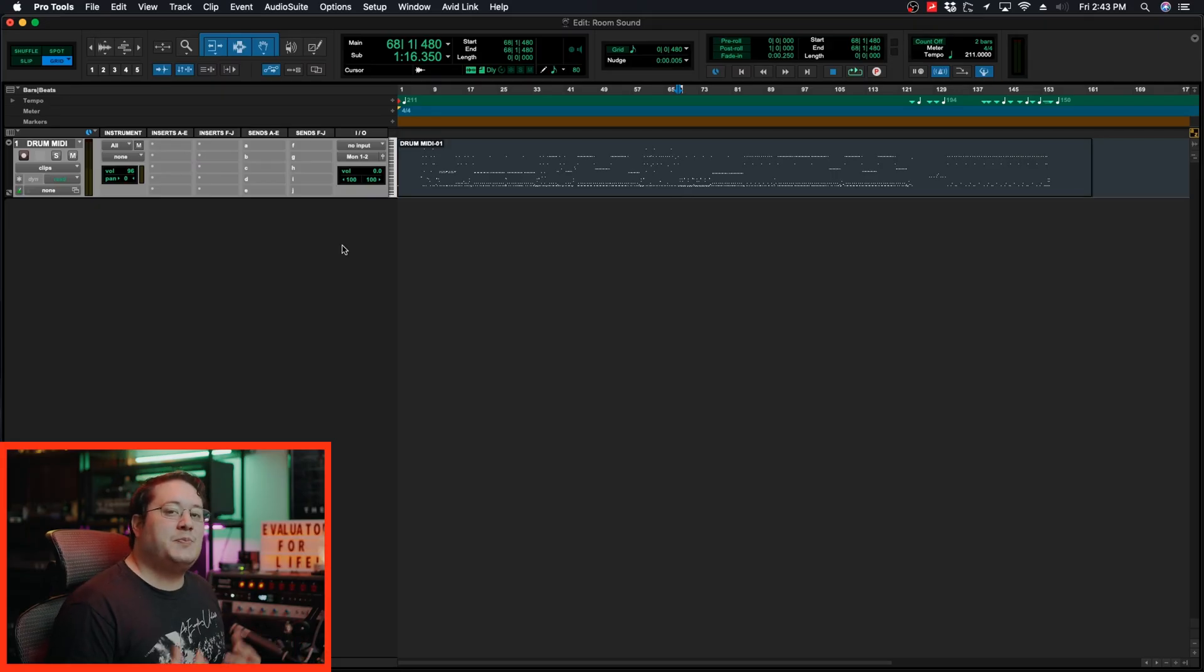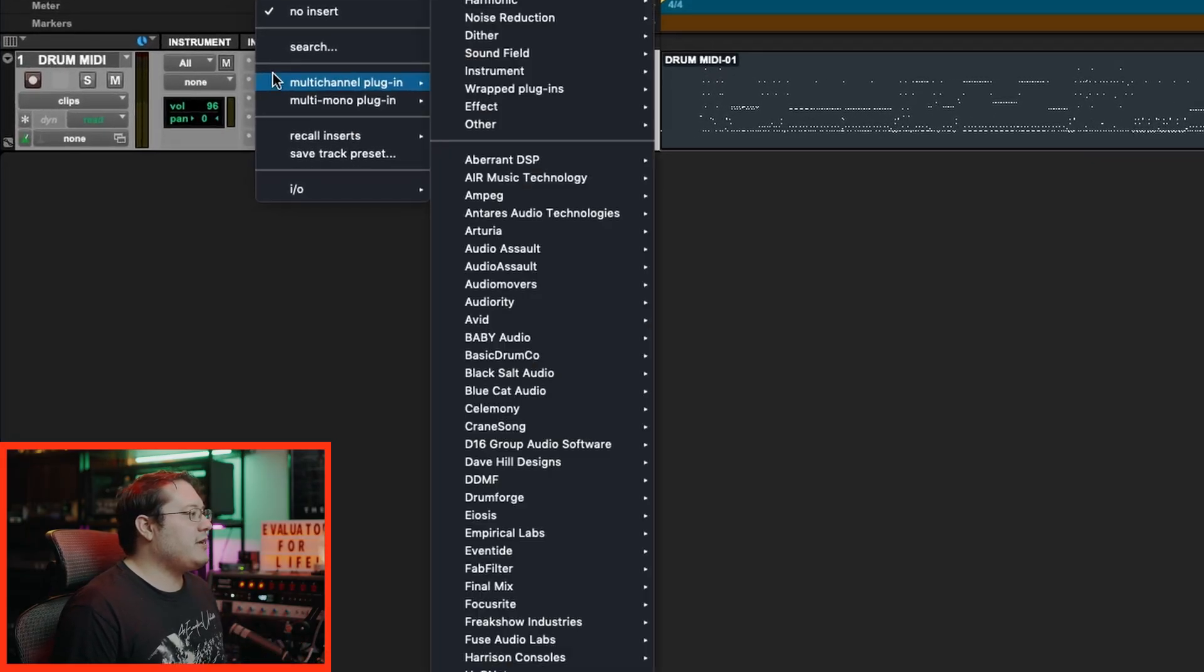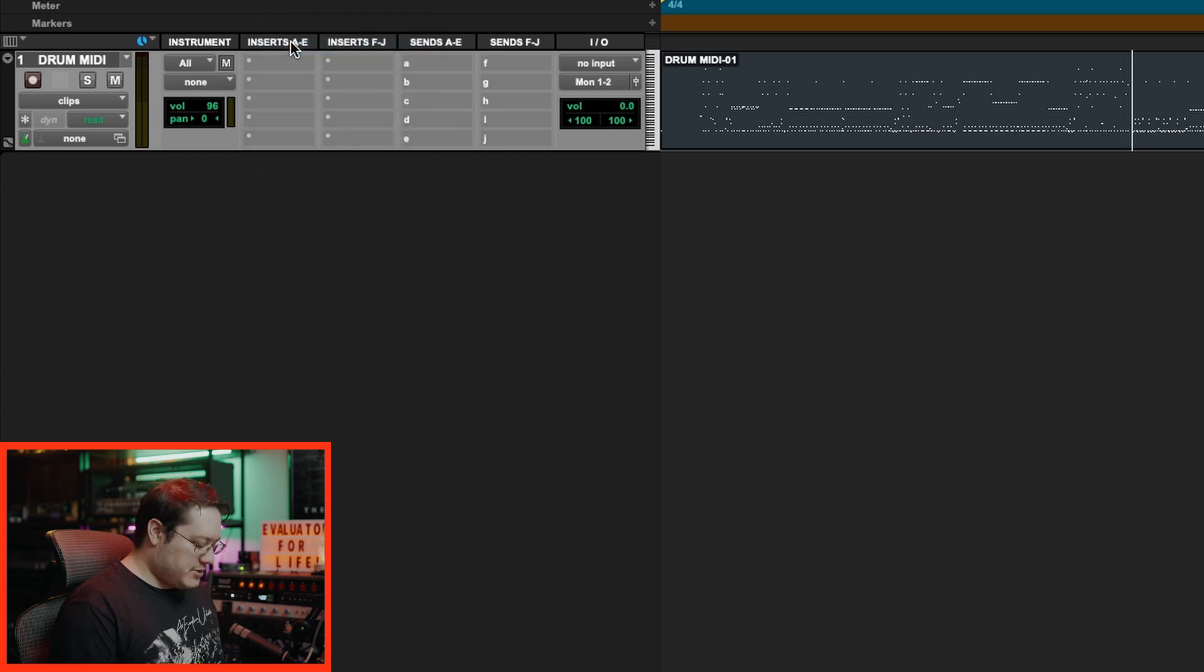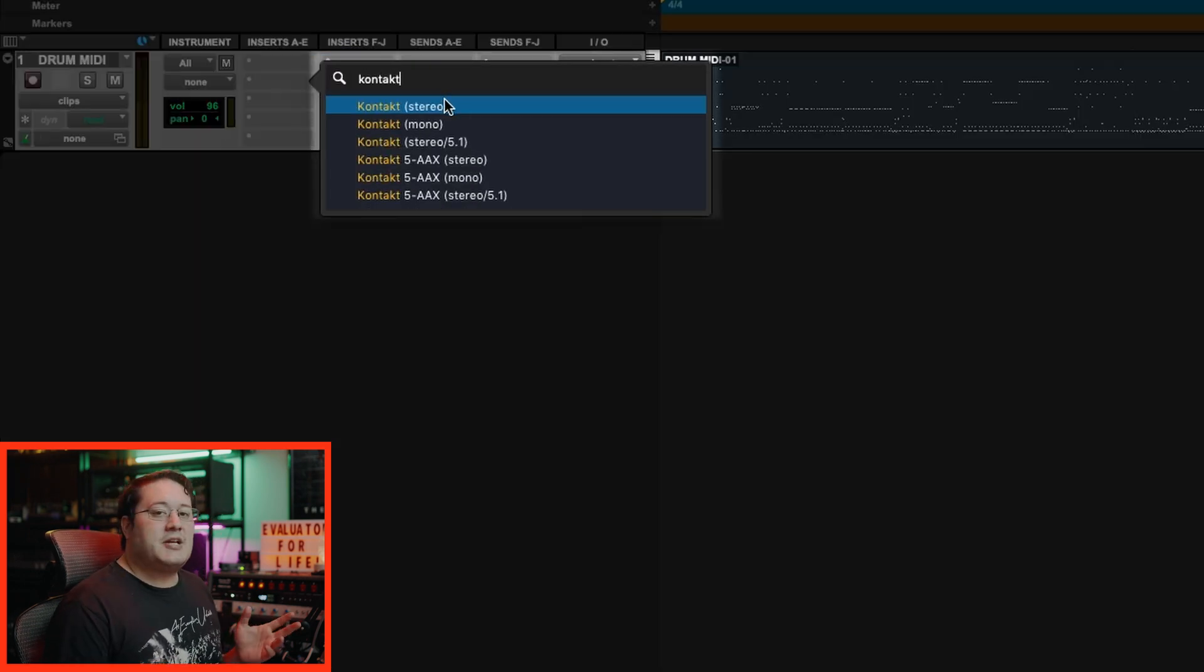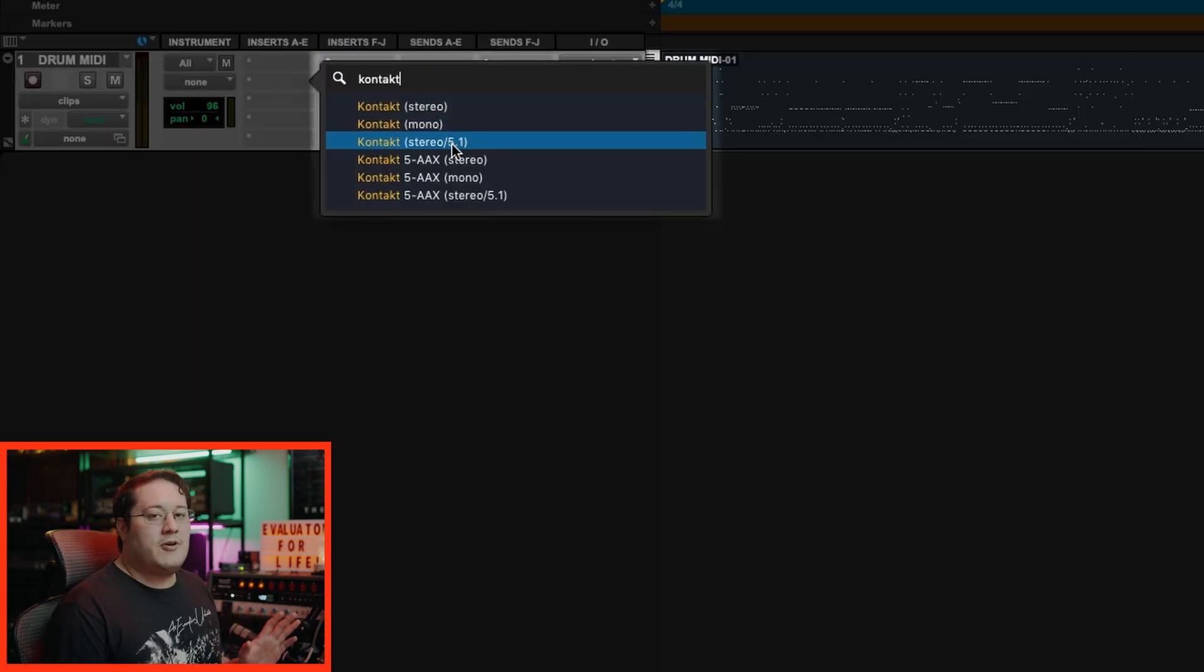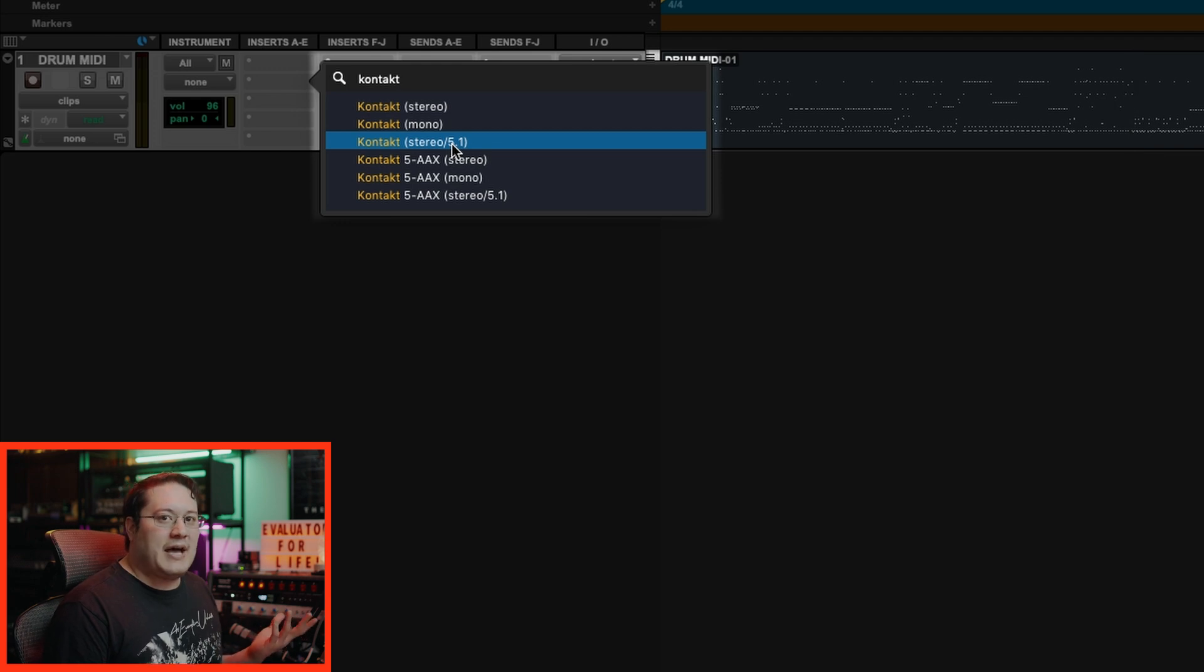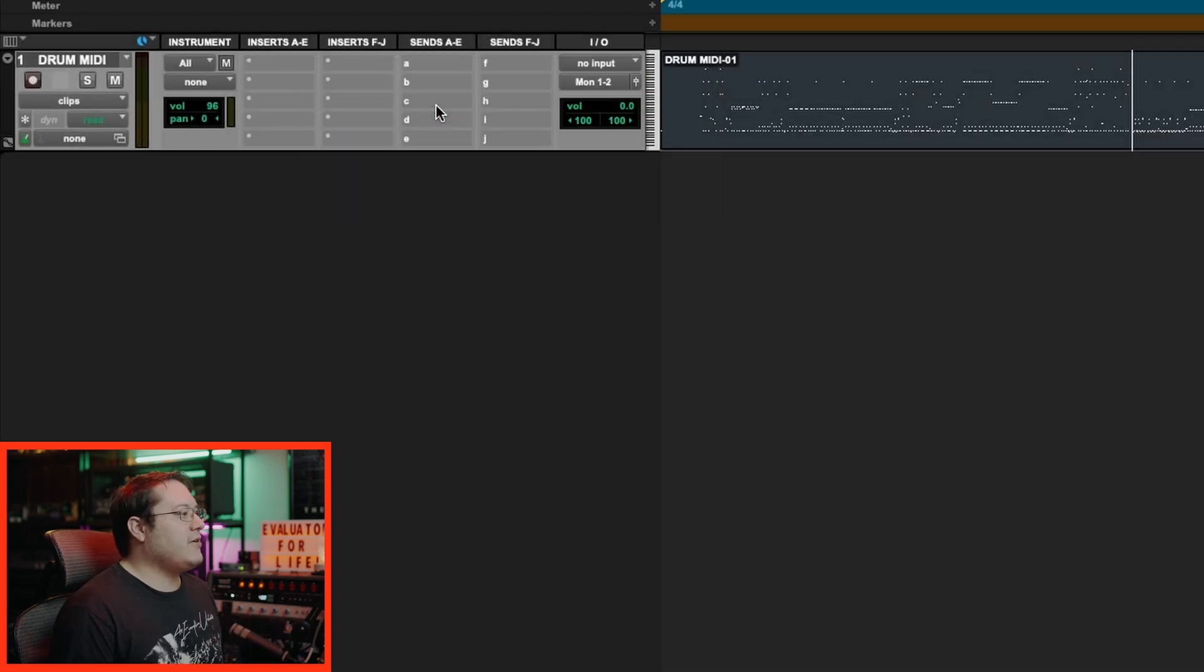In Pro Tools, the first thing we need to do is pull up an instance of Kontakt. I'm going to click on an insert, then go to search, type in Kontakt, and select the stereo option. Just so you know, the stereo 5.1 doesn't add more output paths with Kontakt within Pro Tools unfortunately. So let's click stereo.